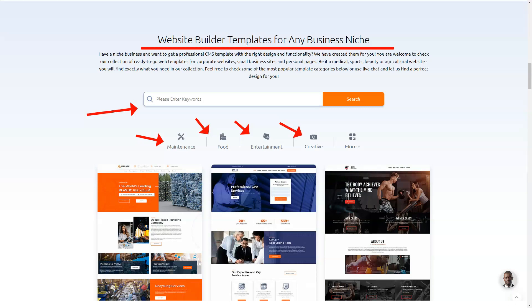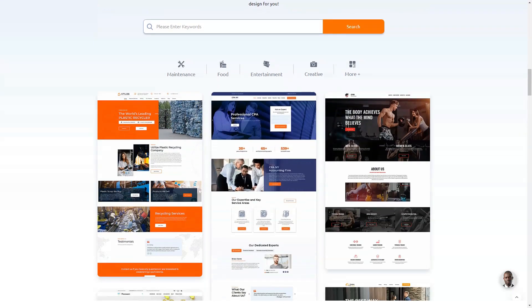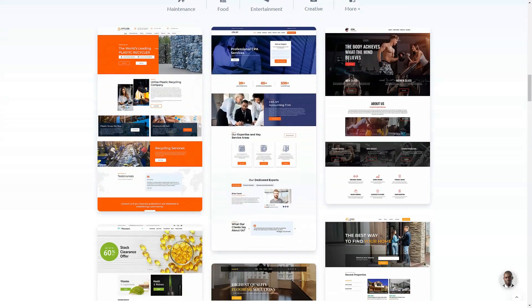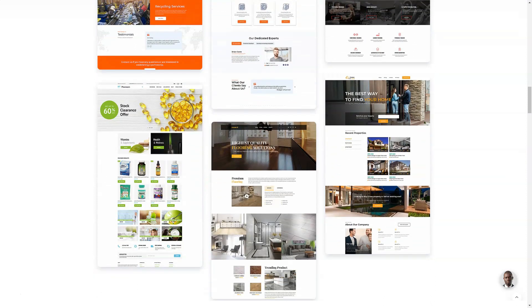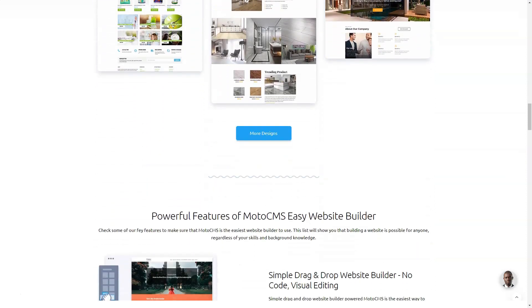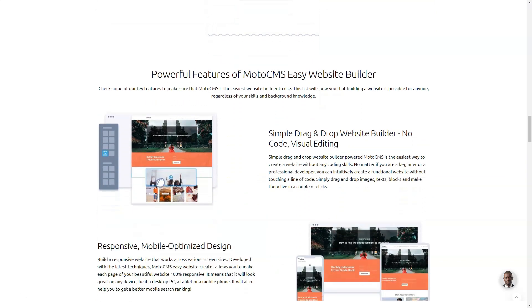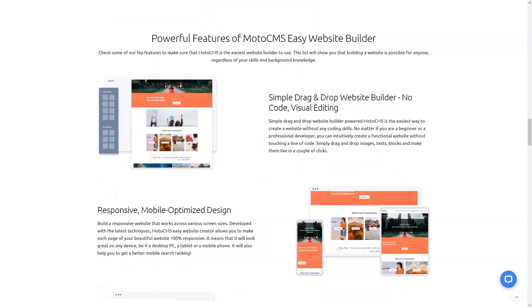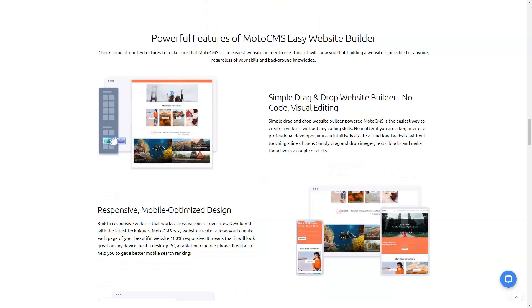Wide choice. When it comes to the templates offered by MotoCMS, you will be surprised at their selection. There are literally thousands of designs to choose from across a variety of business niches. Both very simple and templates that require customization are available for both novice users and professionals.